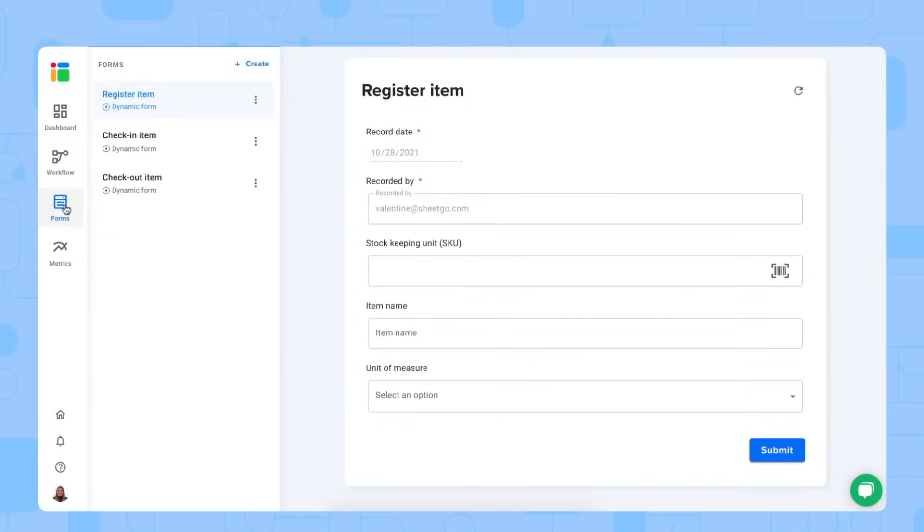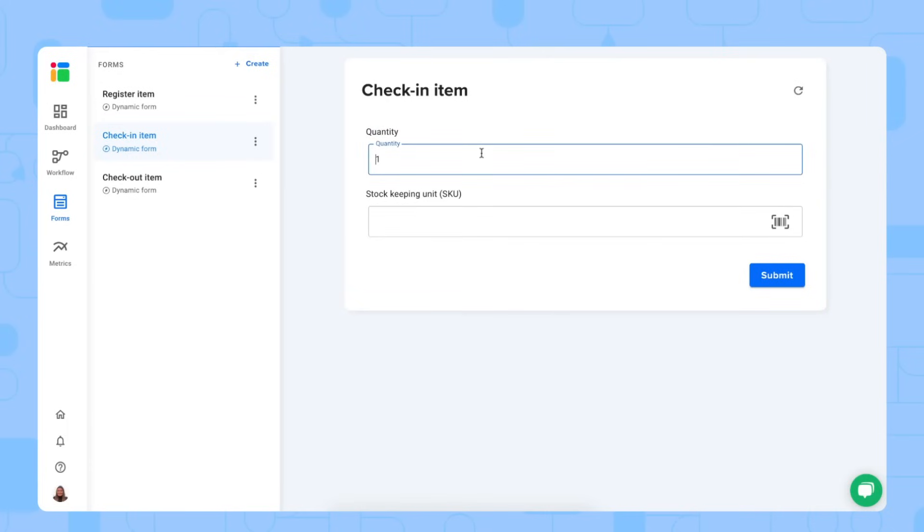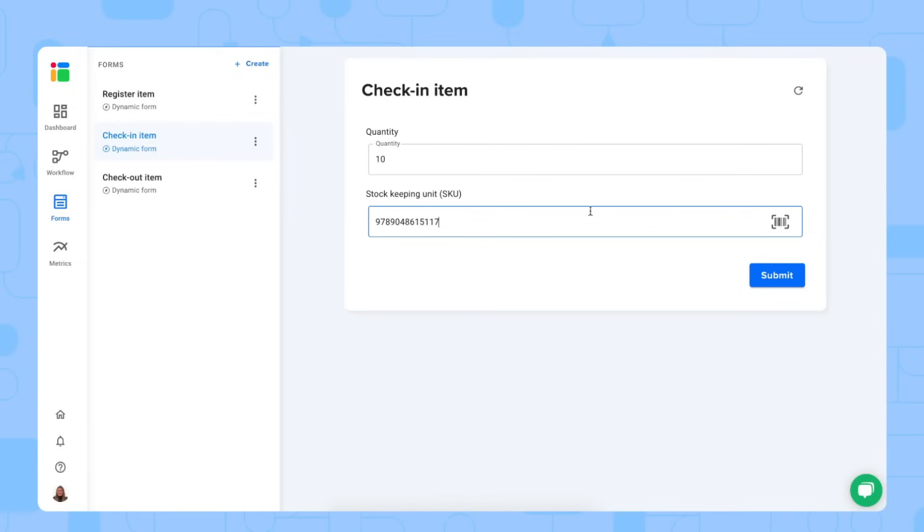Now we can start checking in and checking out our items. Let me show you in the forms. Let's check an item in. You first select the quantity that you're checking in. So let's type 10, for example. And here you scan your item or you simply copy paste the stock keeping unit that you want to check in.